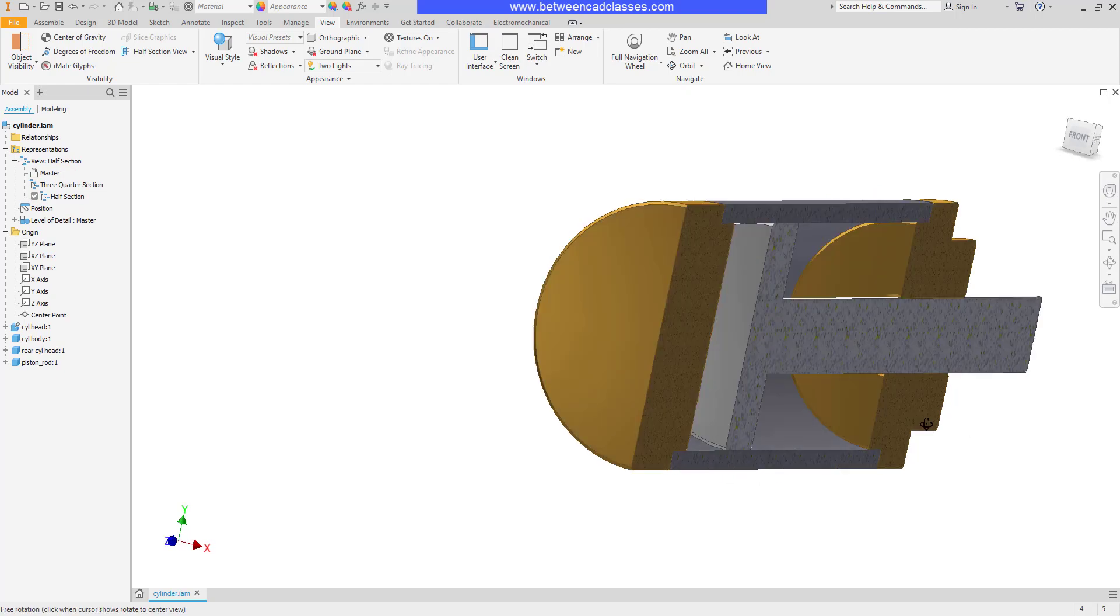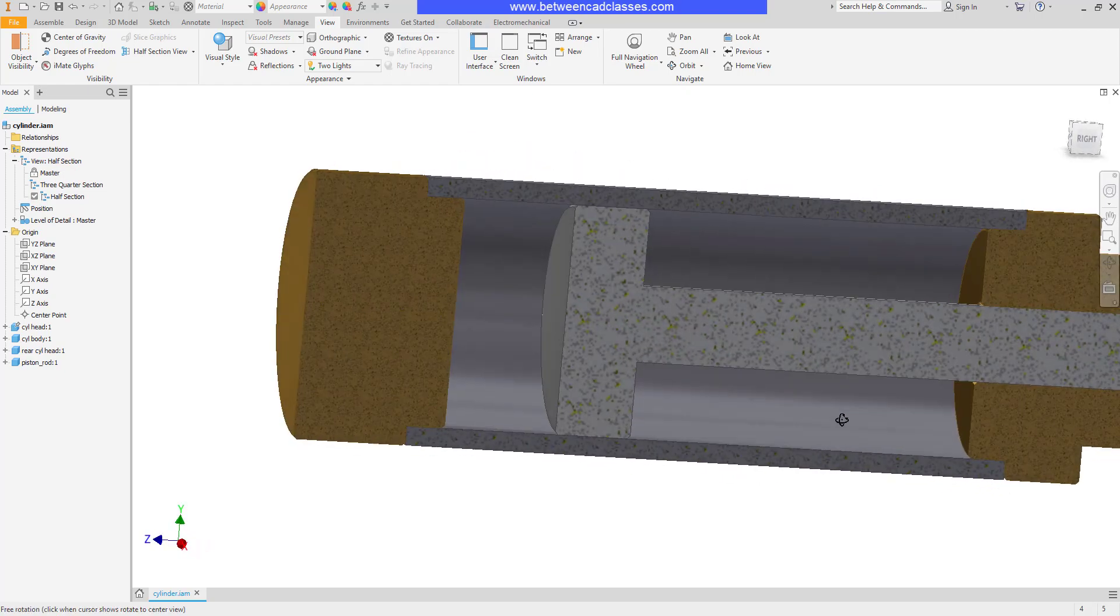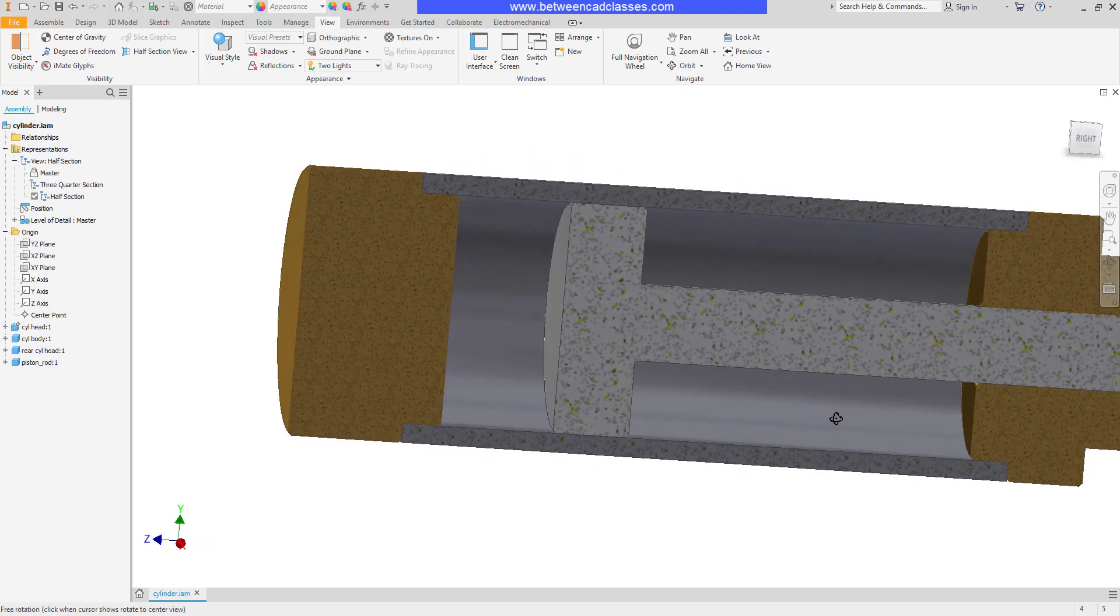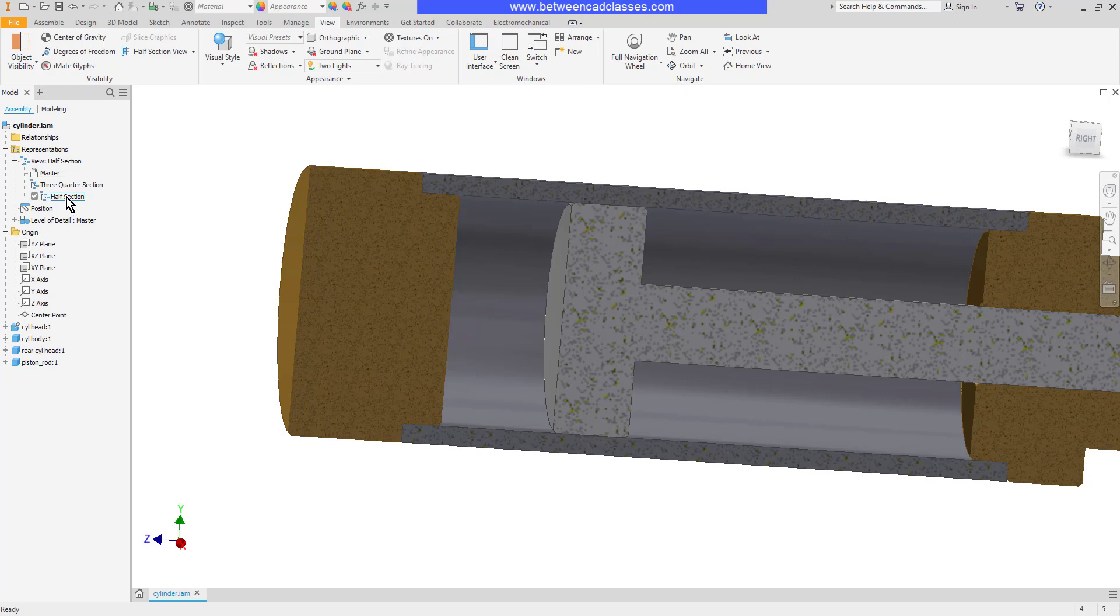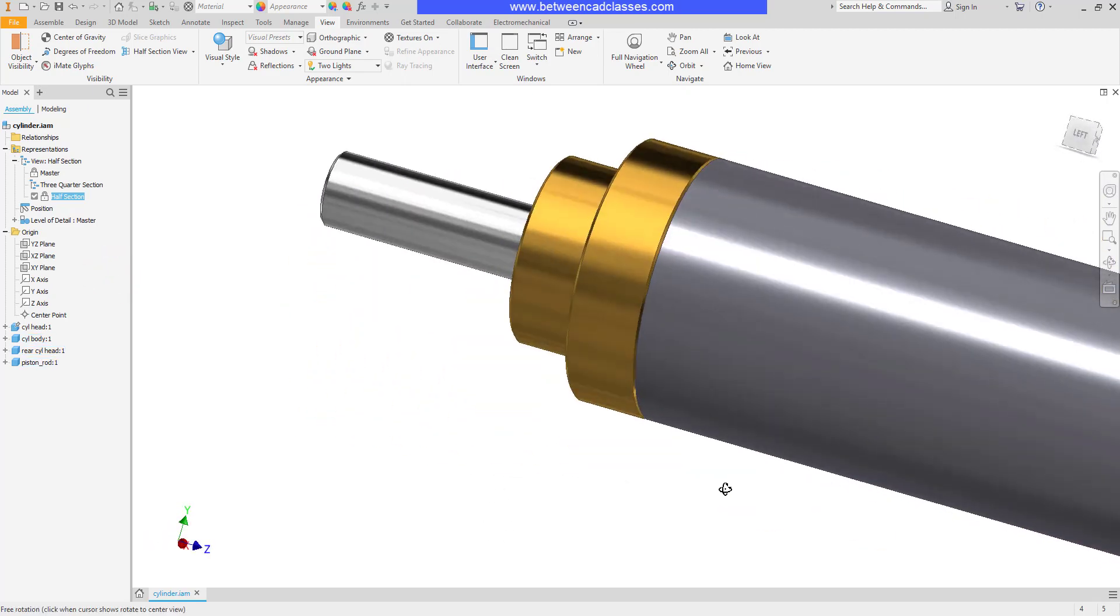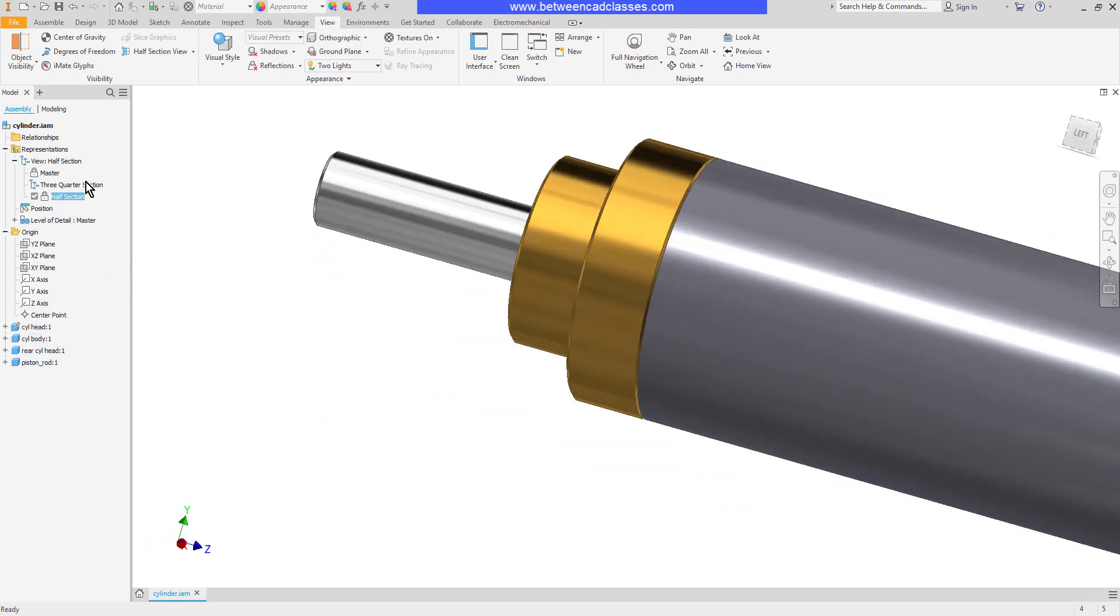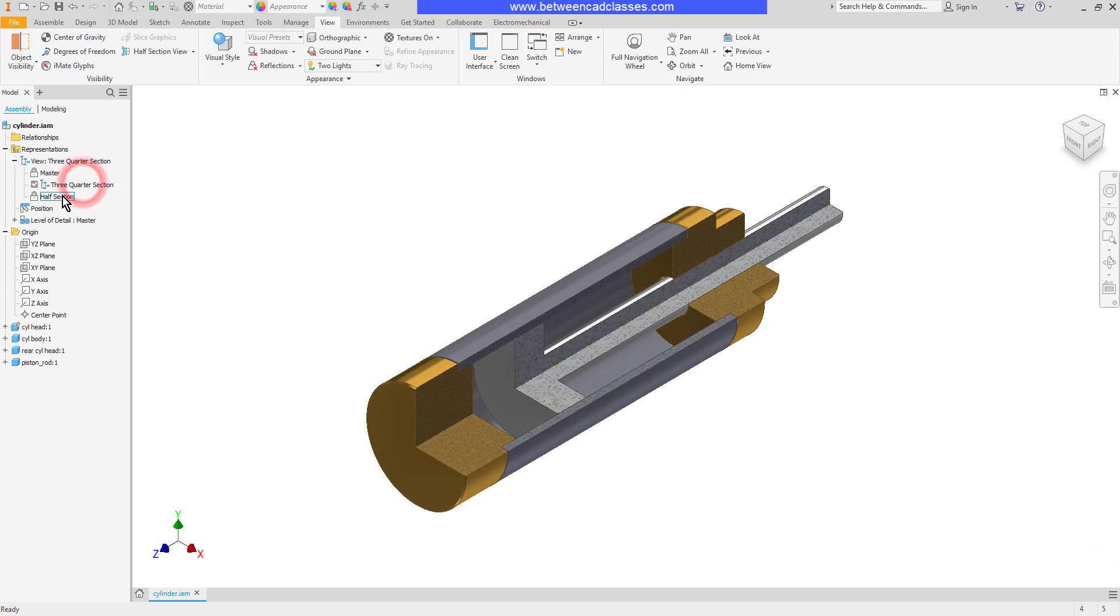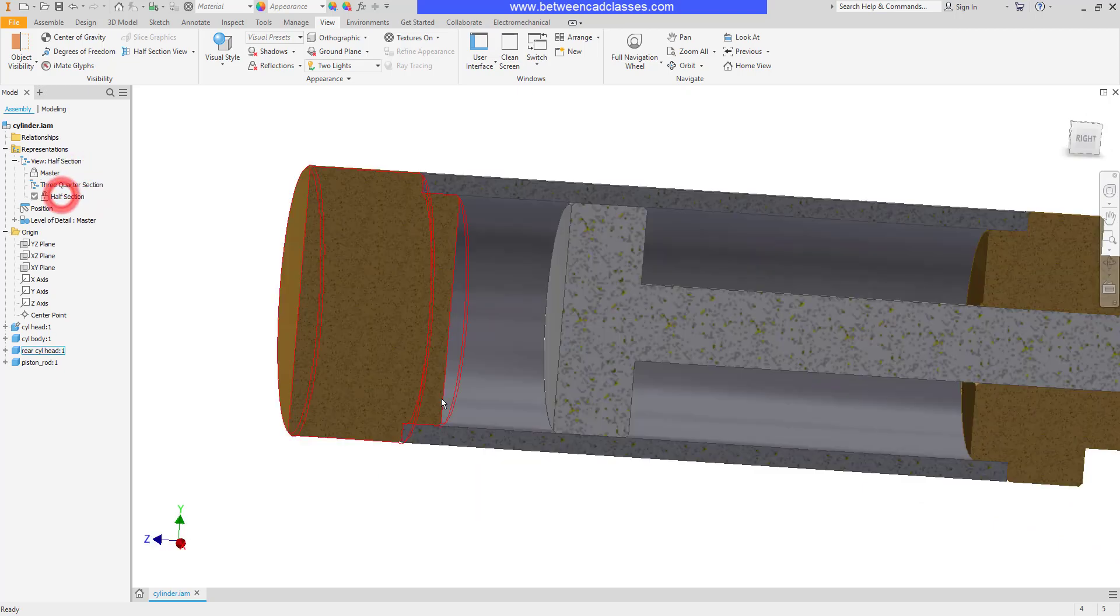So to prevent that maybe I have a view and I want to lock it in exactly where it is. Over here in the model browser I'll right click on the name of the view then select lock. Now while I'm in this half section even if I rotate it around you'll see that if I leave and come back to it it has saved the orientation.